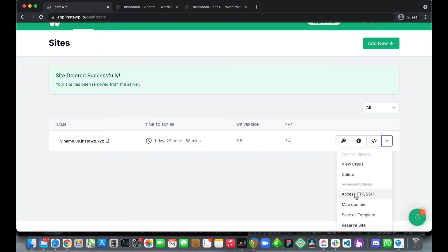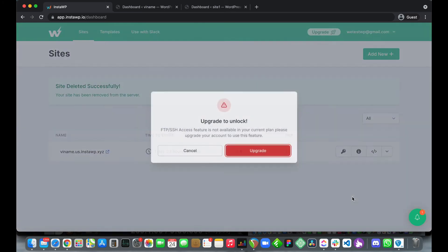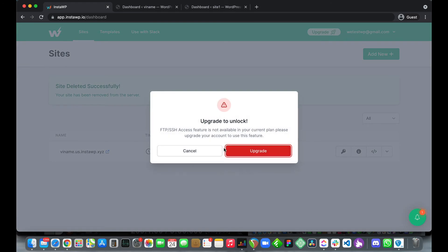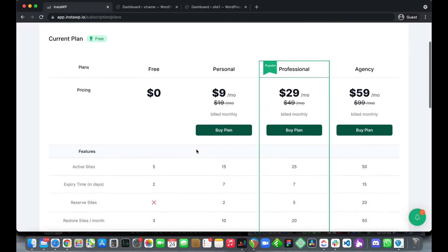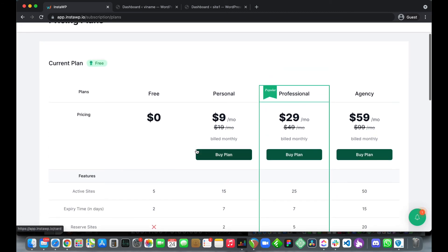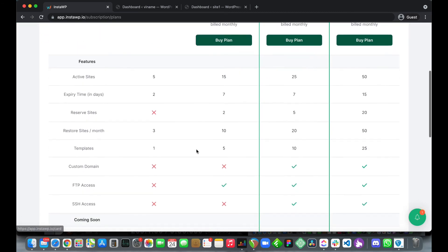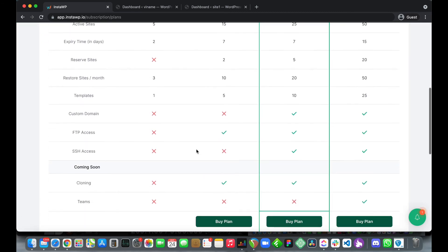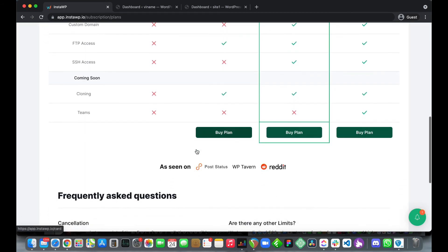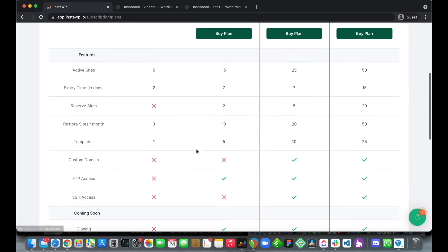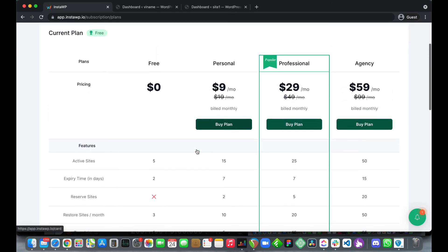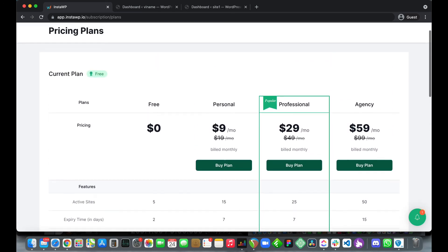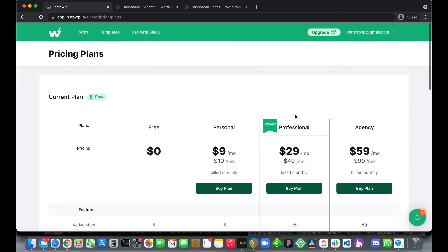We can access FTP or SSH and map a custom domain. By the way these are pro features. If we click one of them we see that we need to upgrade to access its options. These are the pricing plans ranging from free all the way over to agency. You can view the features of each plan as well as their corresponding price to find the plan that is right for you.